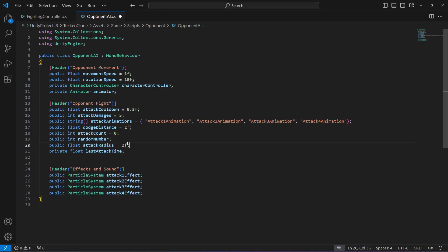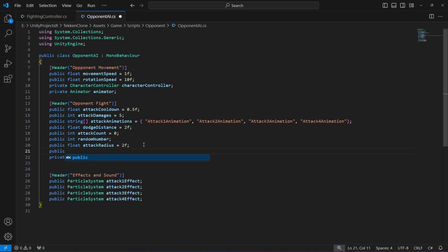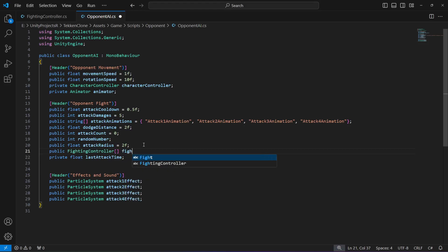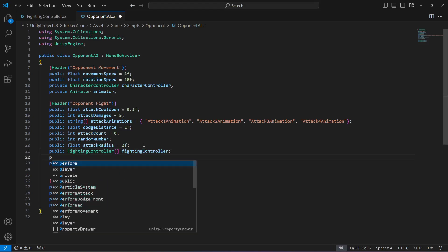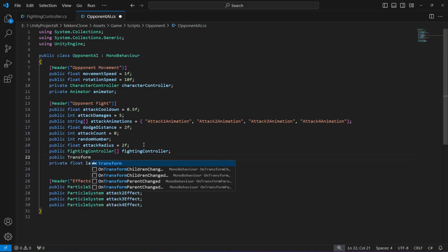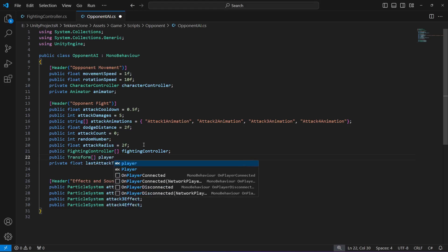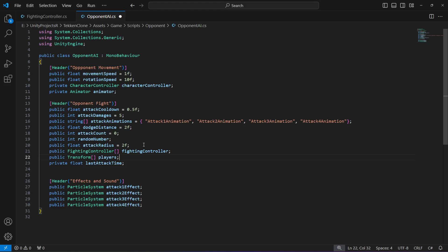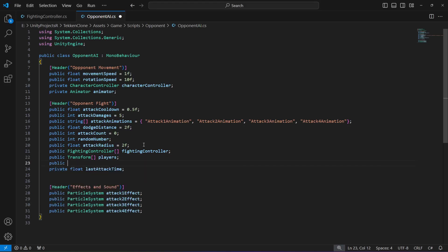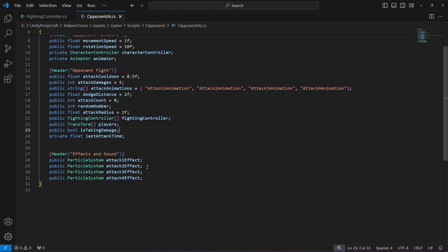After that, we need a reference to the FightingController script. Declare a public FightingController array — because we'll have more than one player, each with a FightingController script — and name it 'fightingController' with a lowercase 'f'. Then we need a reference to all player transforms, so make that a Transform array named 'players'. Finally, create a public bool named 'isAttackingDamage'. That's all we need to change in the variables for this opponent.